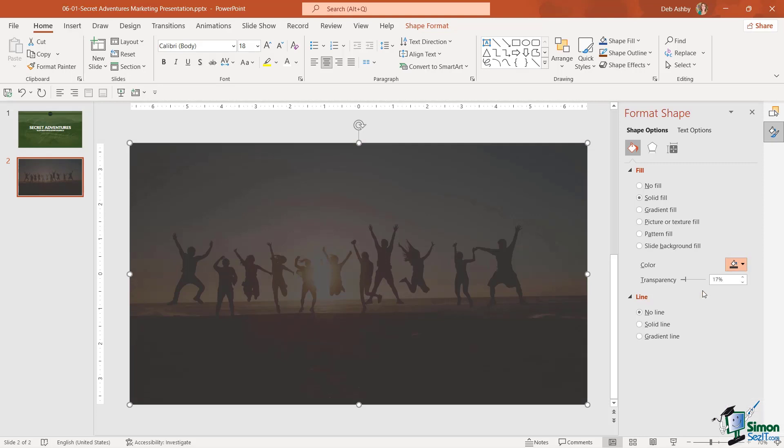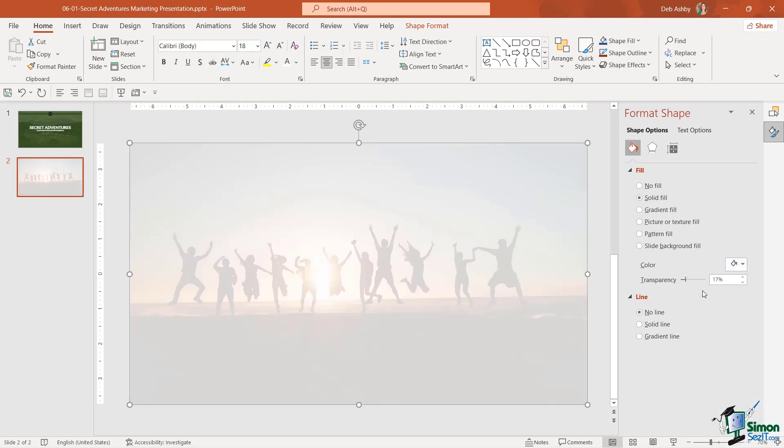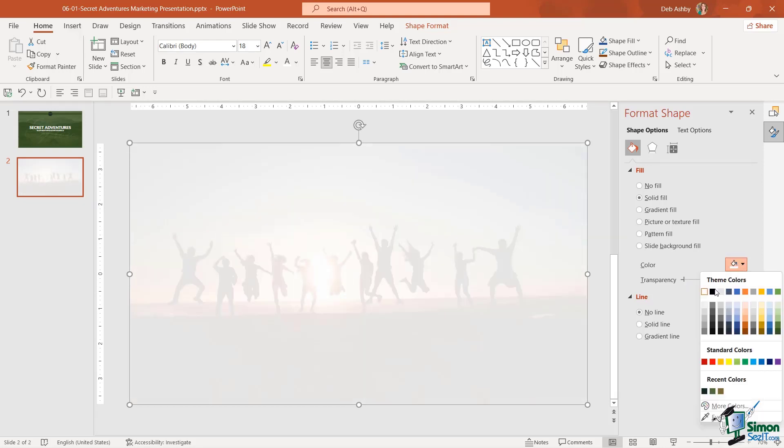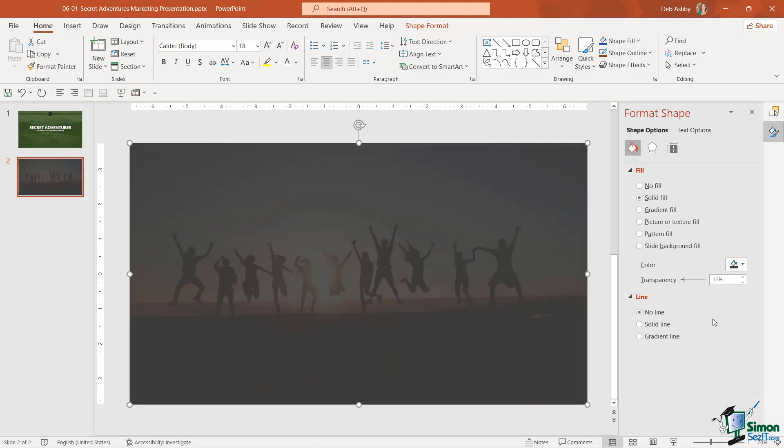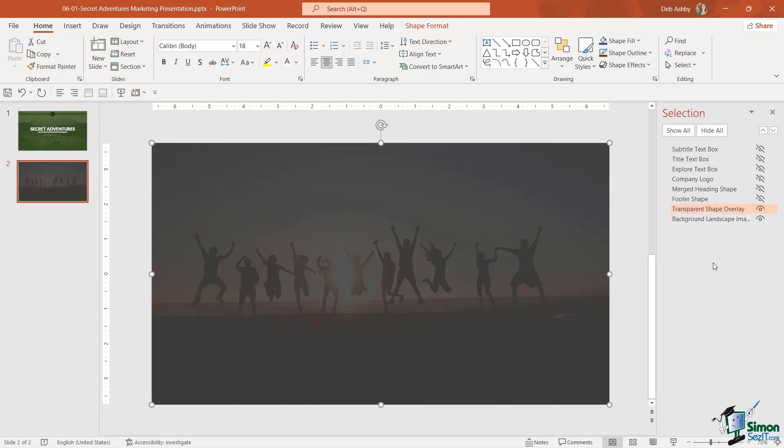What about if we go for a lighter one? What does that look like? That's not too bad either. I might want to take that transparency down or up. I'm not too keen on the white so let's go for a darker color and I think we'll go with that. Let's close down our Format Shape pane.